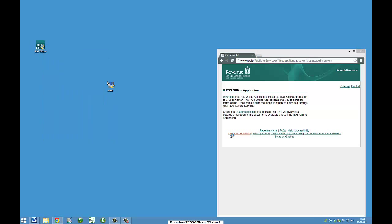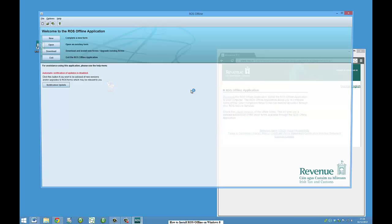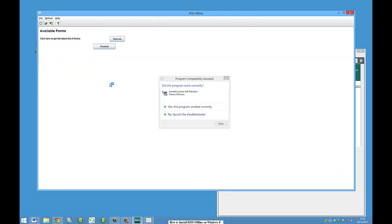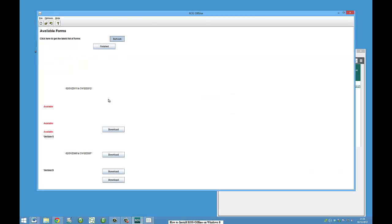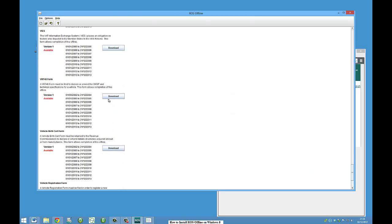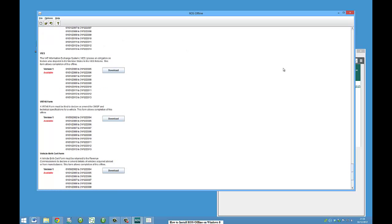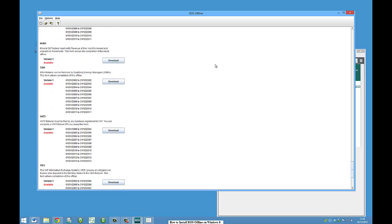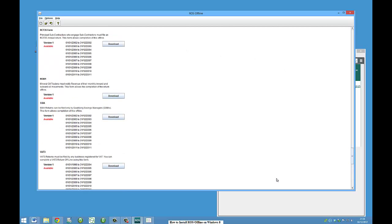You just get the user account control there. And here we go. Ross Offline. You can go to download the current Corporation Tax Form 11, etc. And everything works great. That's it. Thanks very much. Bye.